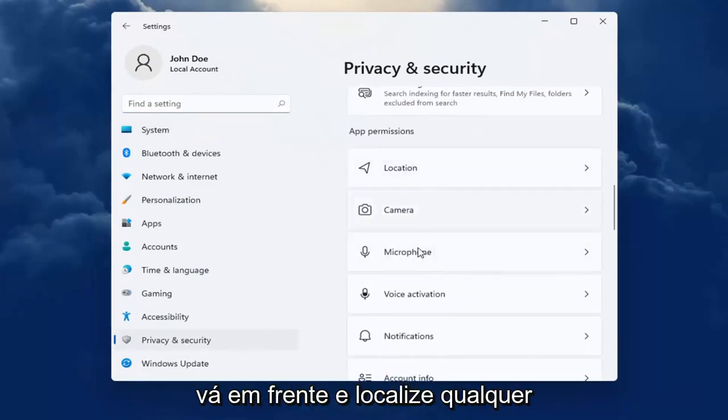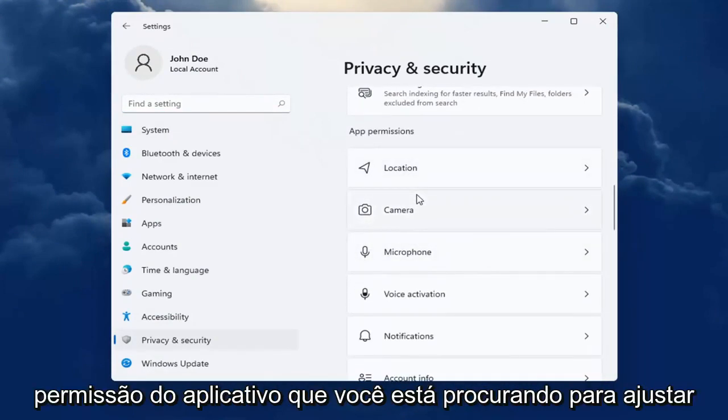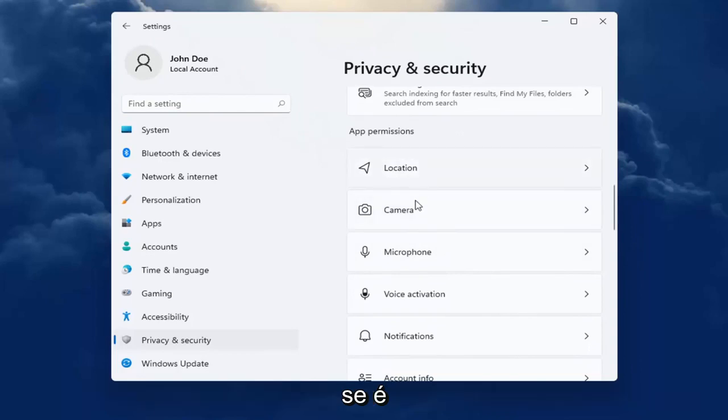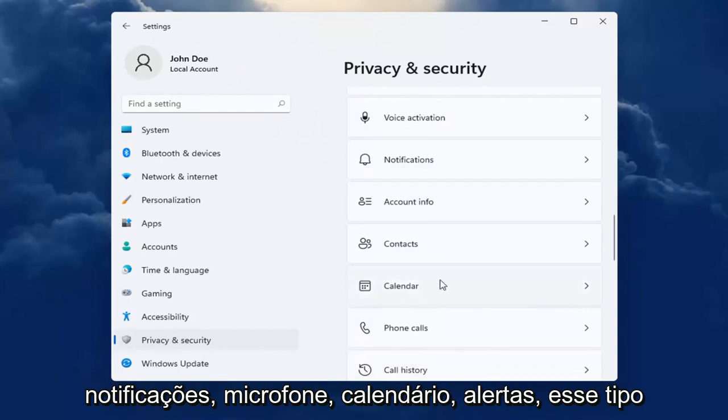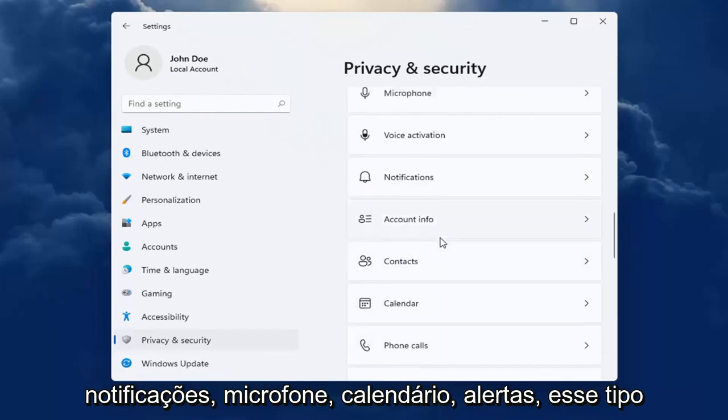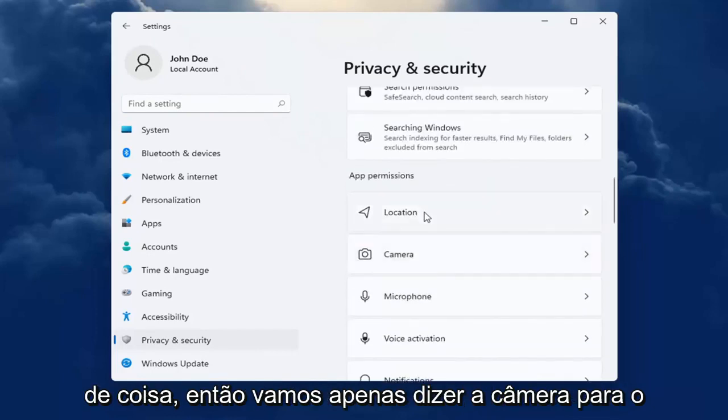locate whatever app permission you're looking to adjust whether it be location tracking, camera, microphone, notifications, calendar alerts, that kind of thing.